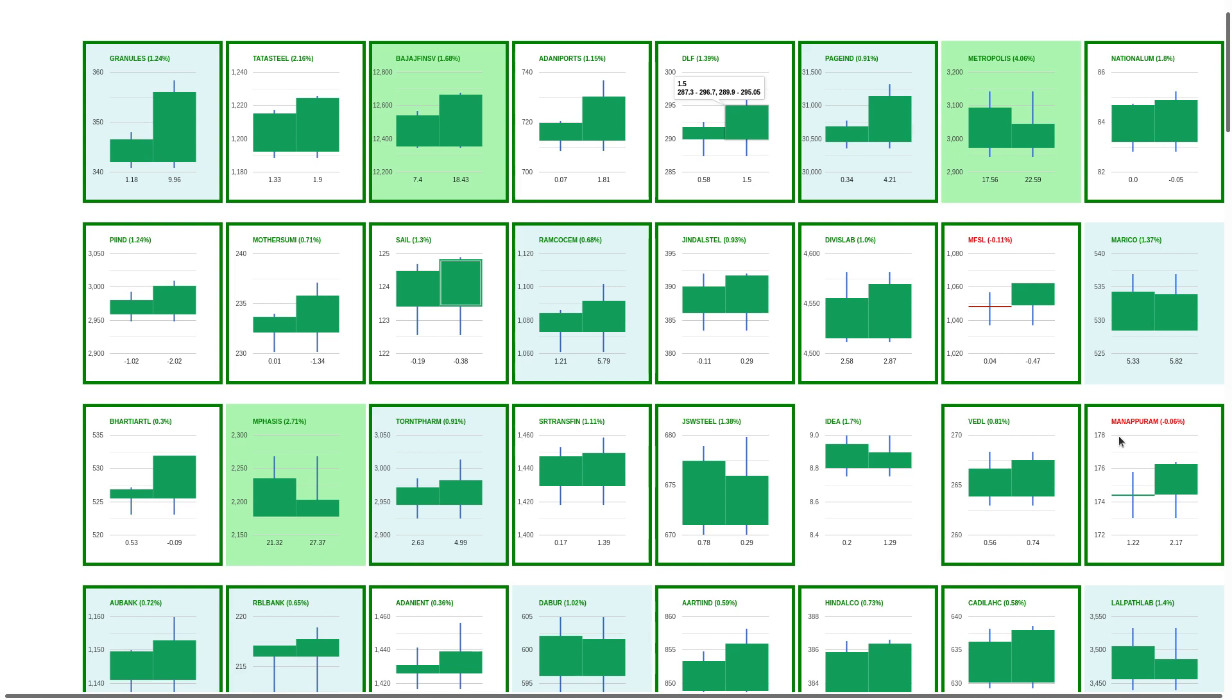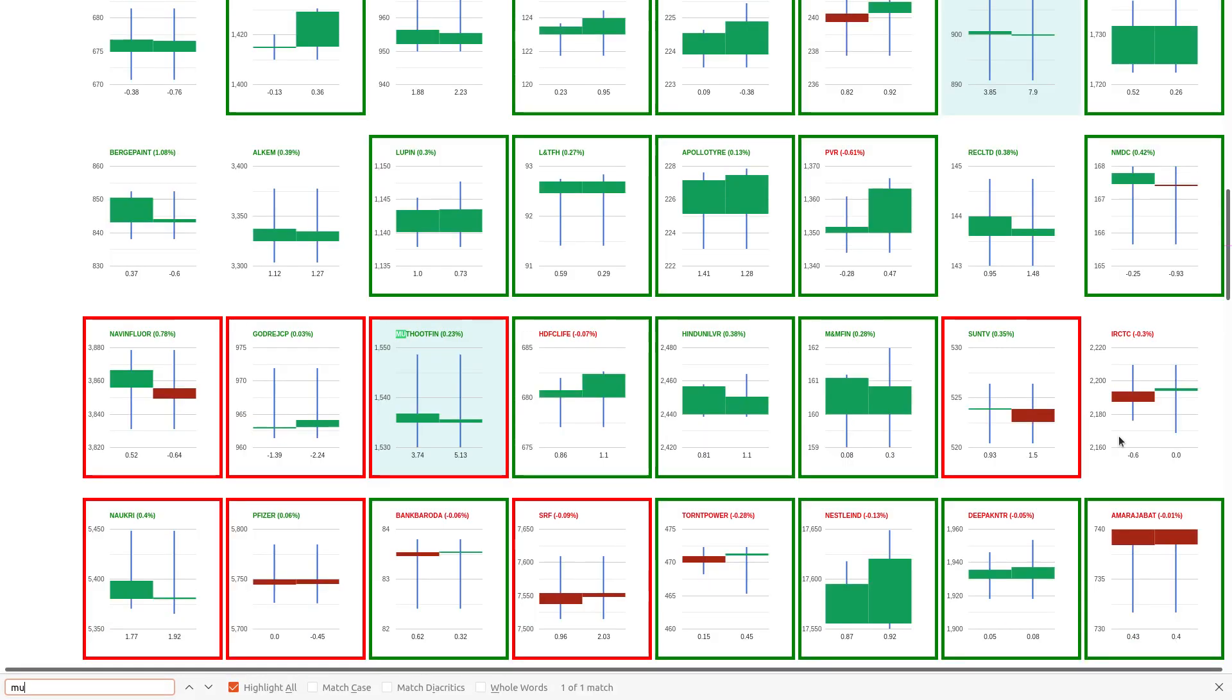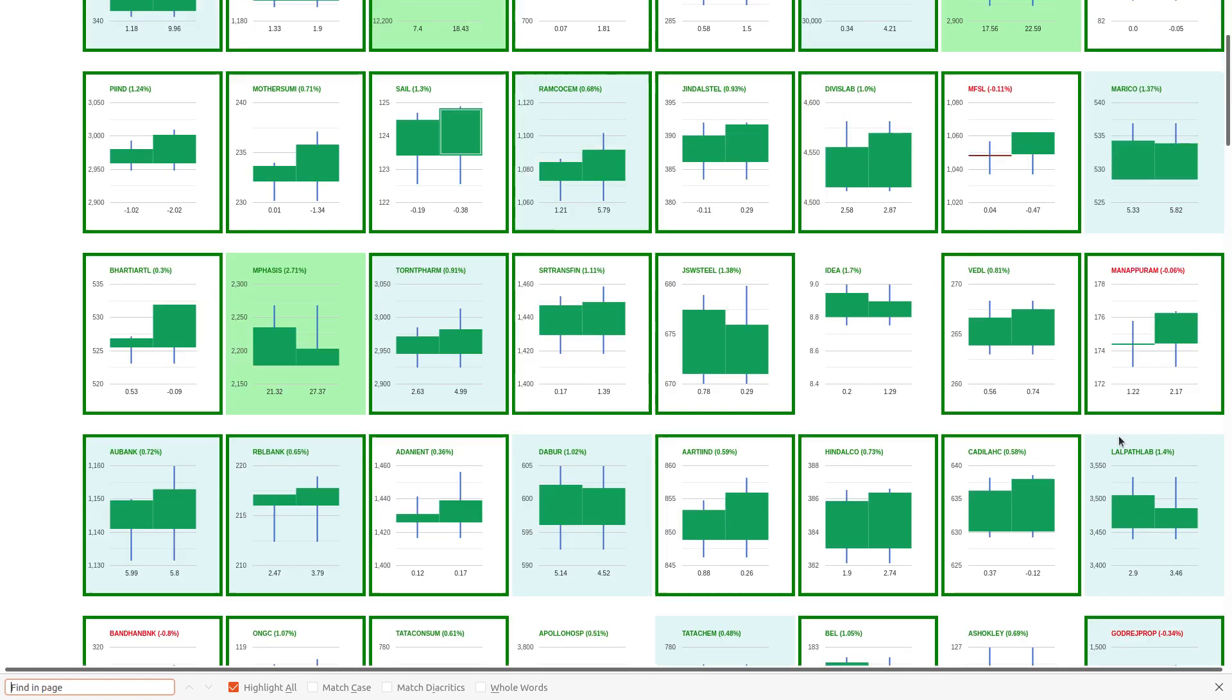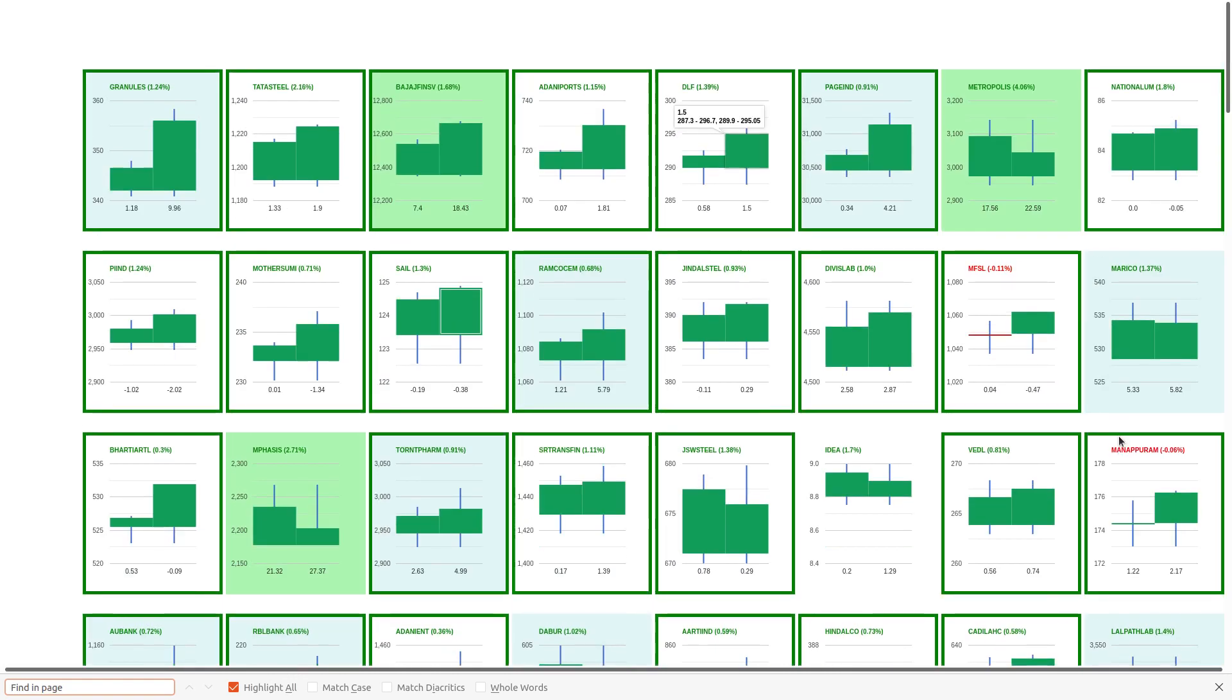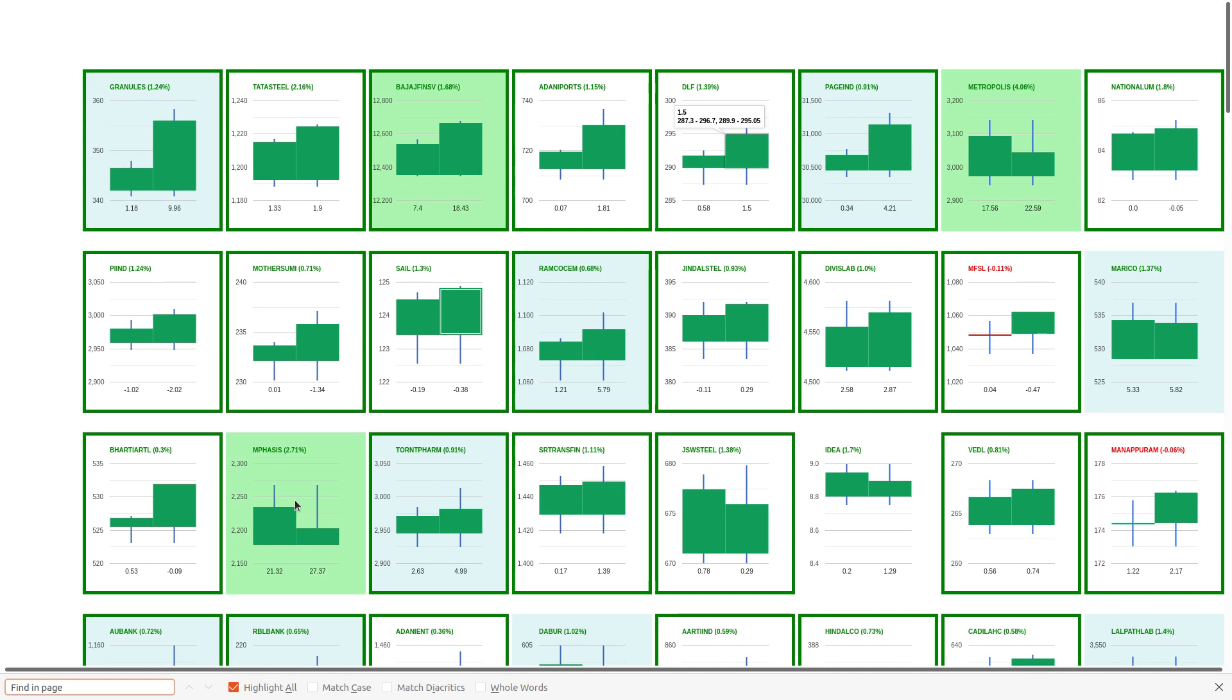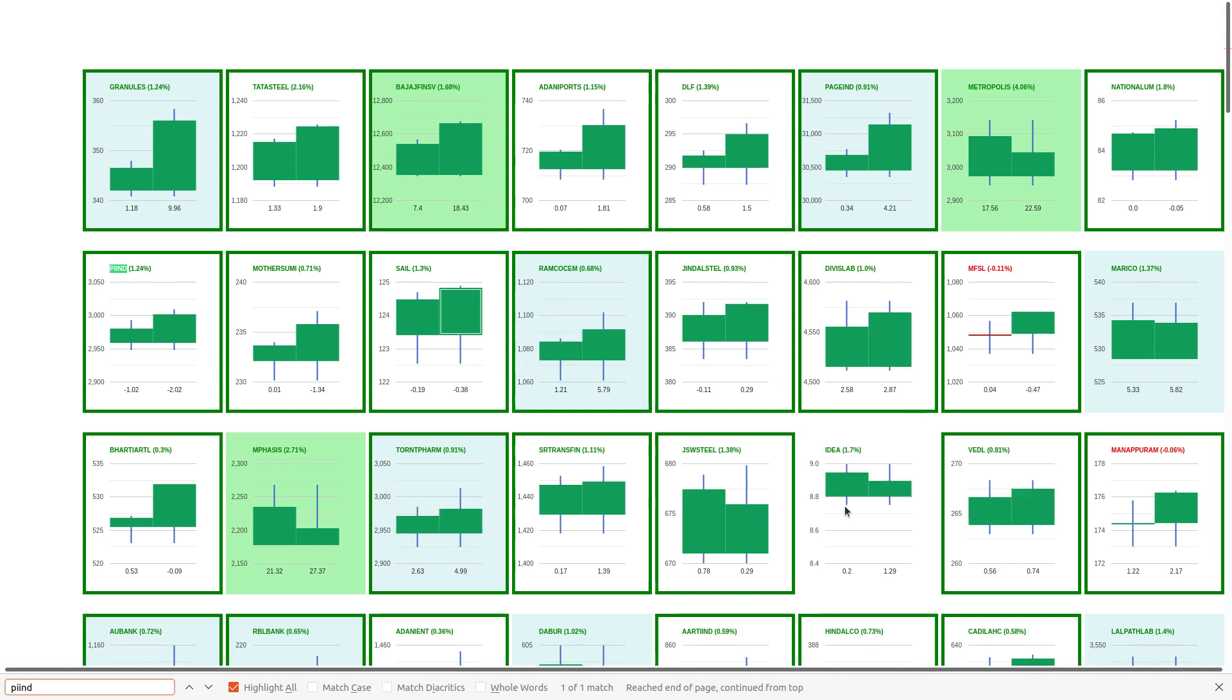If Manappuram is working, let's also check Muthoot. No, Muthoot has profit booking. Other than Manappuram, I can see maybe Shriram Transport is another company which I would want to have a look at. Some scripts like PI Industries, Idea, and Bharti, hotels are also working although there's not much of positions being made.